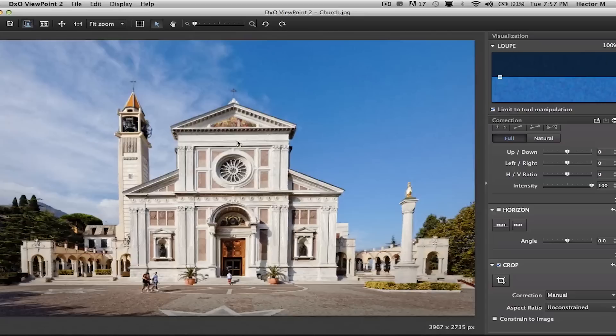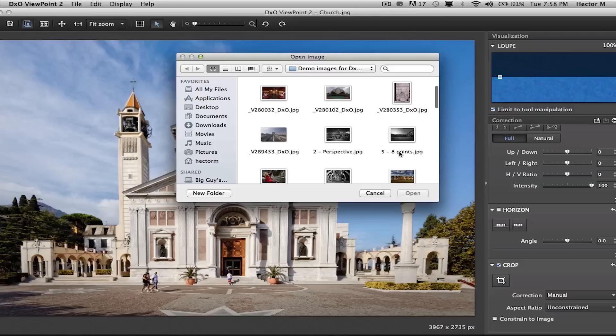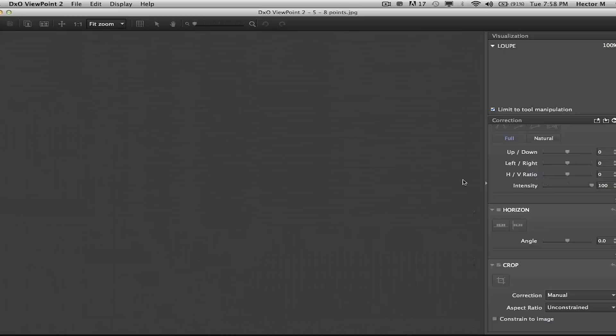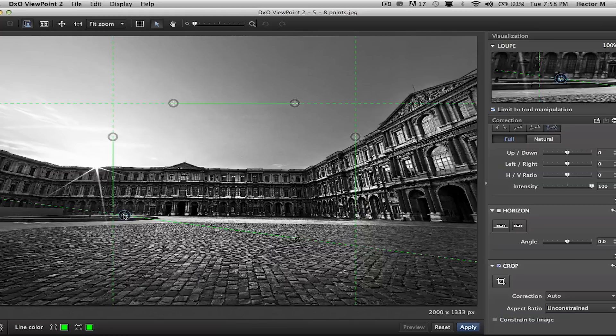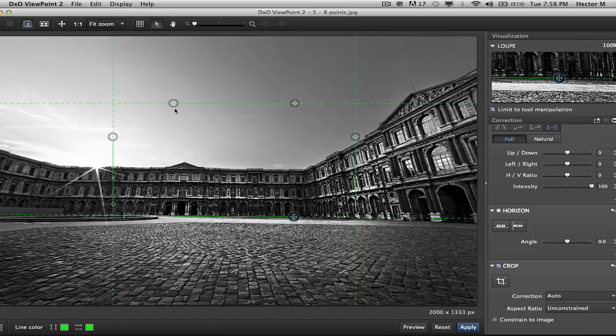For architect photographers shooting in high or low perspective, we have an extremely unique tool you'll only find in Viewpoint 2 called our 8-point mode. The 8-point mode allows adjusting both horizontal and vertical reference points independently but on the same plane.